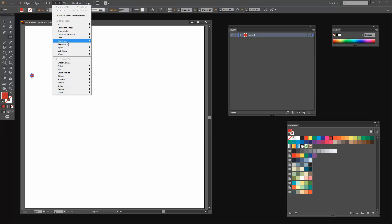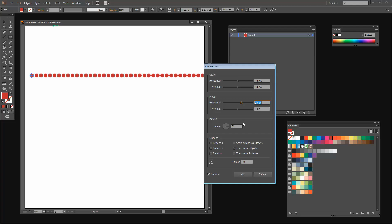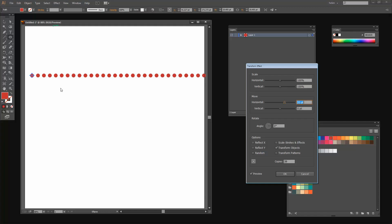With the circle still selected I'm going to choose Effect, Distort and Transform, then Transform. I want about 40 of these shapes so I'm going to select 39 for my copies because with my original that gives me 40. I'll click Preview on, and I want these to be separate dots so I'm going to increase the horizontal value until the dots are all separate with a bit of spacing between them.